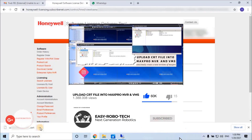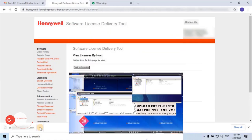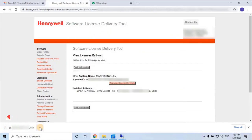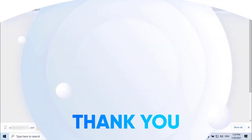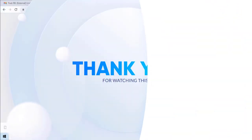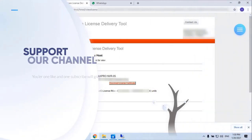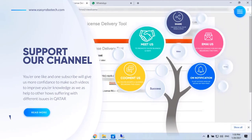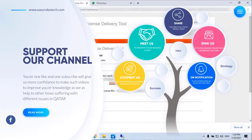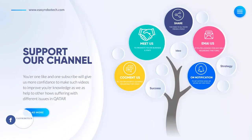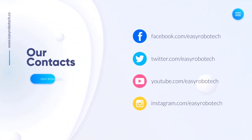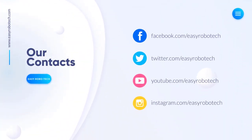In the next video, we will see how to upload the generated license file into Max Pro NVR or VMS. Hope you learned how to generate Honeywell license online in an easy way. If you like this video, don't forget to like and subscribe to my channel. Thank you for watching this video.